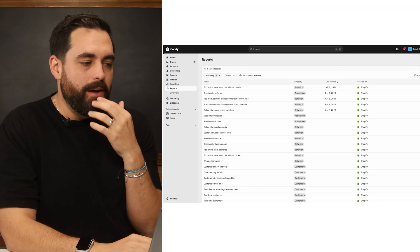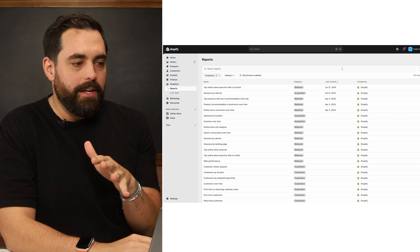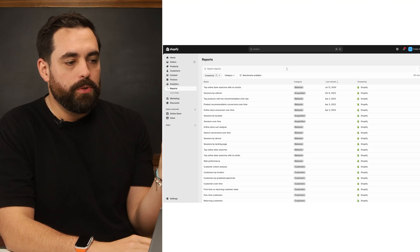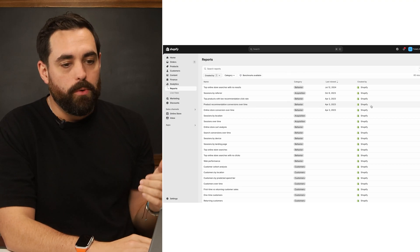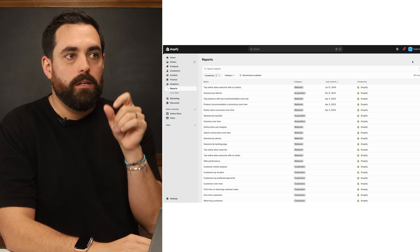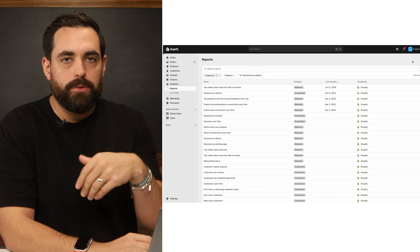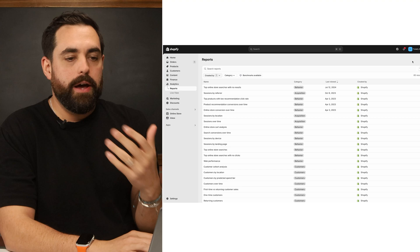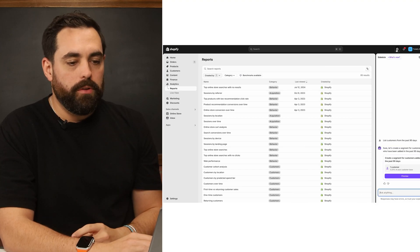For this particular store we don't have the new reports enabled, but if you do, when you go to Analytics and Reports you should see a button in the top right to add a new or custom report.